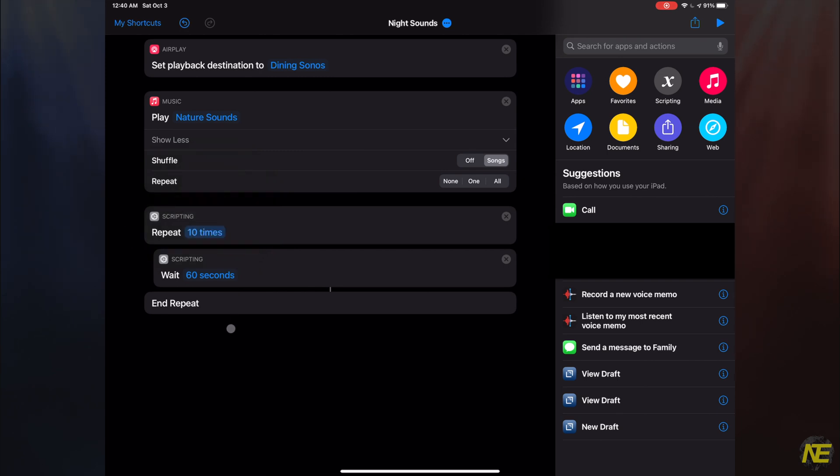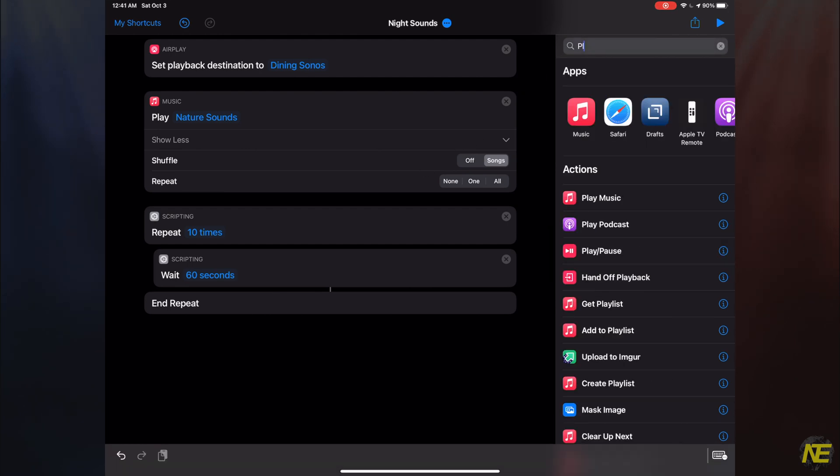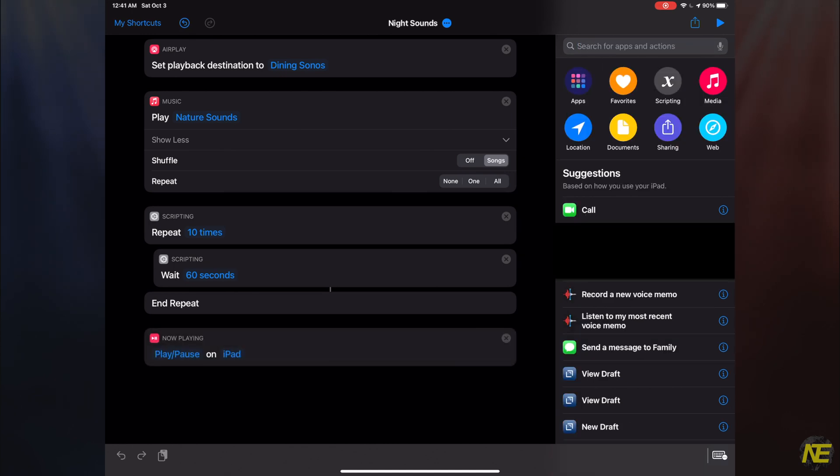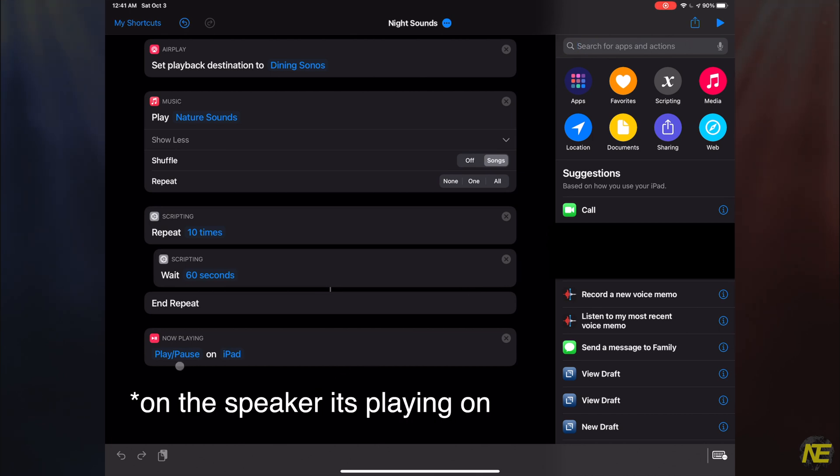So we built our holding pattern. Now we need to tell shortcuts to stop when the holding pattern ends. Easy enough, go ahead and type play in search, and then add play pause to the sequence. Make sure to specify stop.